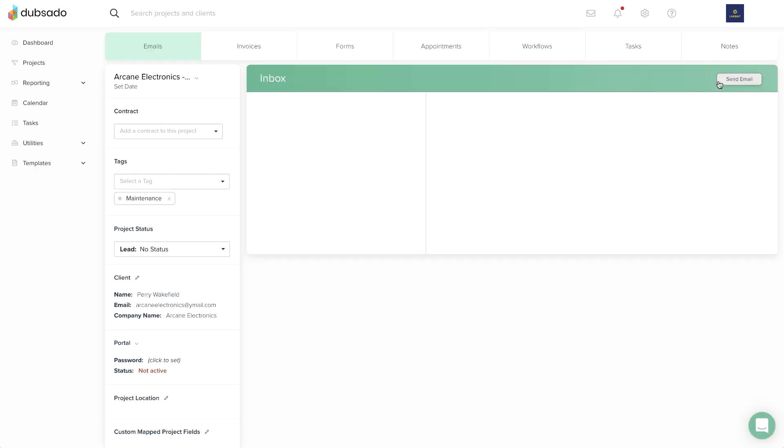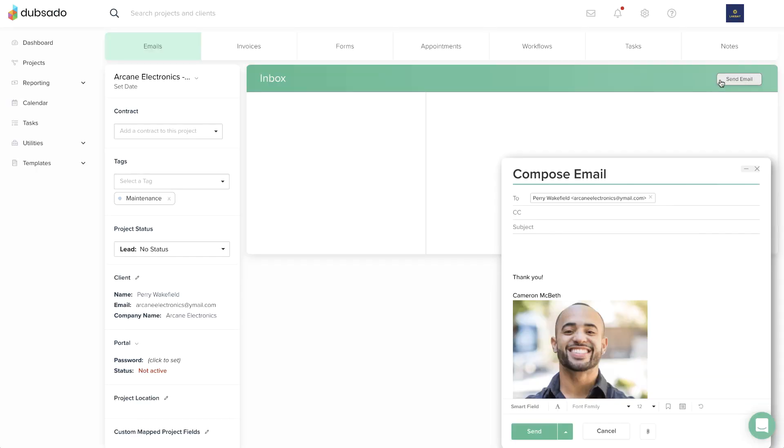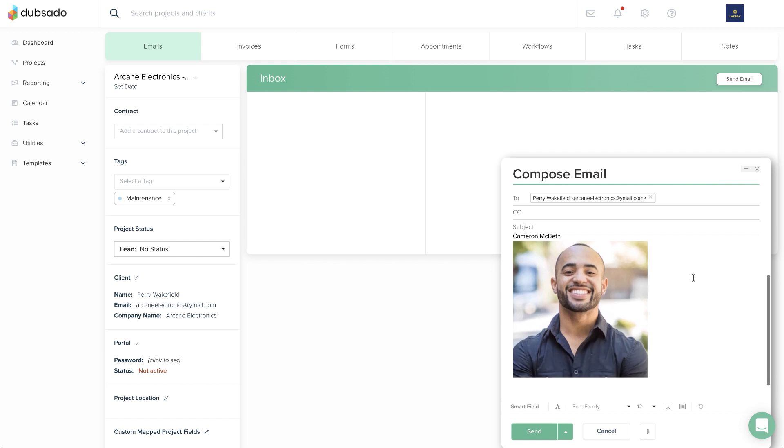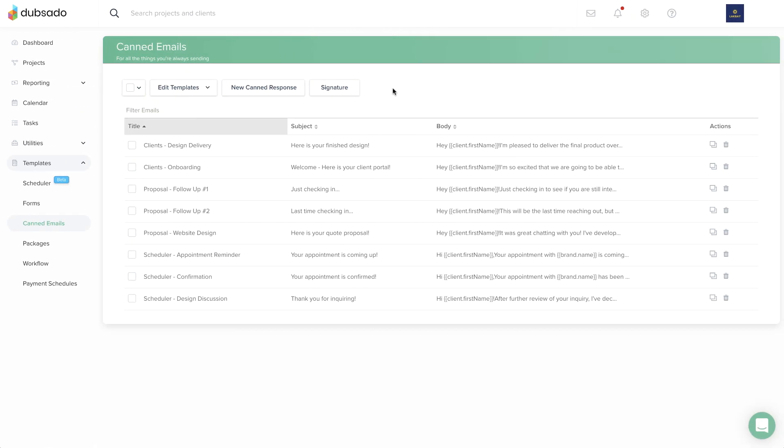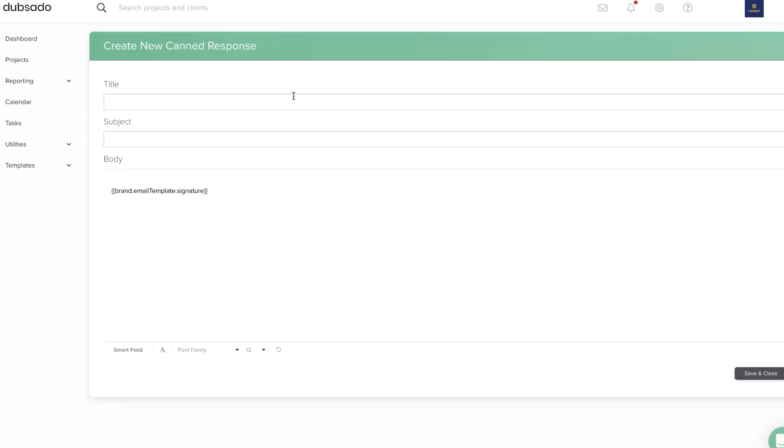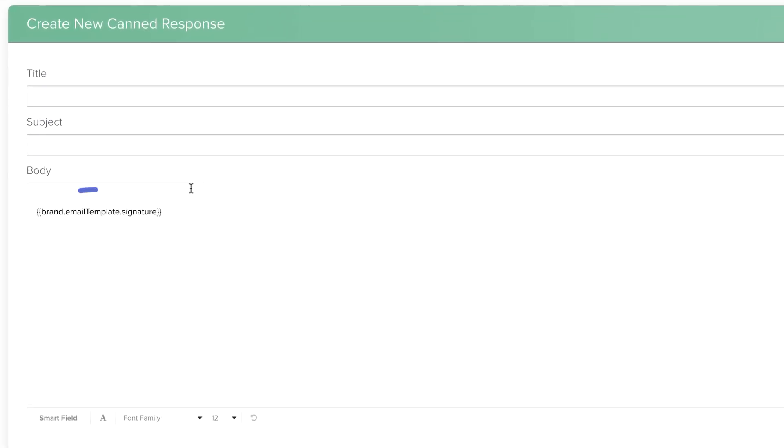Your email signature will appear automatically on any new email you start from scratch, but if you want it to show up in a canned email, you'll need to add the email signature smart field.